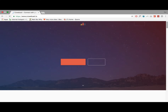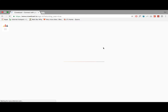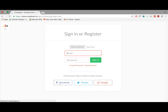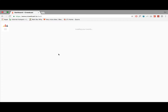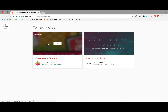So 15 to 20 minutes before your call, just come on Crowdcast.io and then click sign in. I personally just like to sign in with Facebook — it's really convenient. It just kind of shoots me in here and Vegan World Summit is what I want to click on.